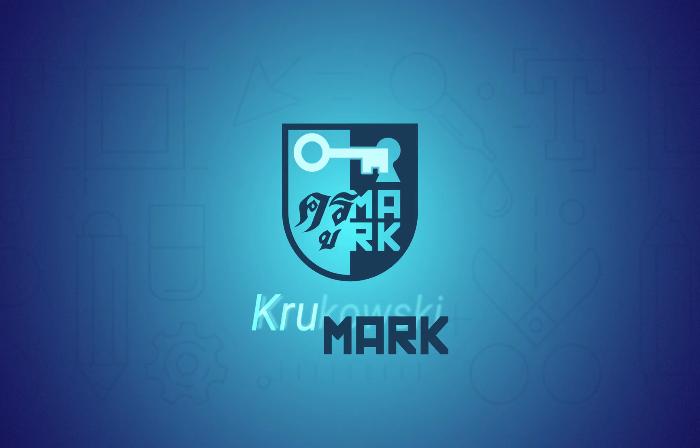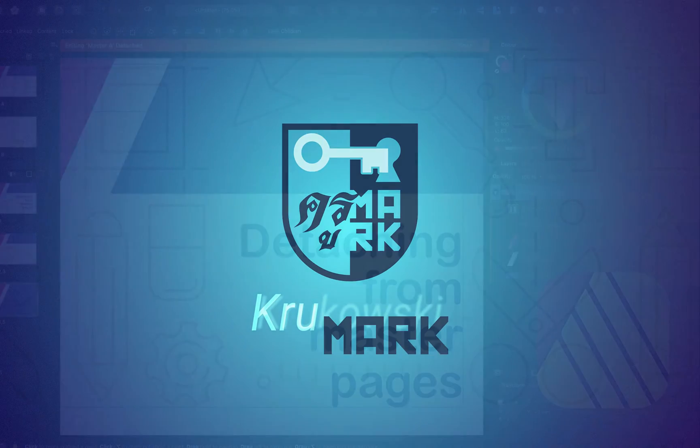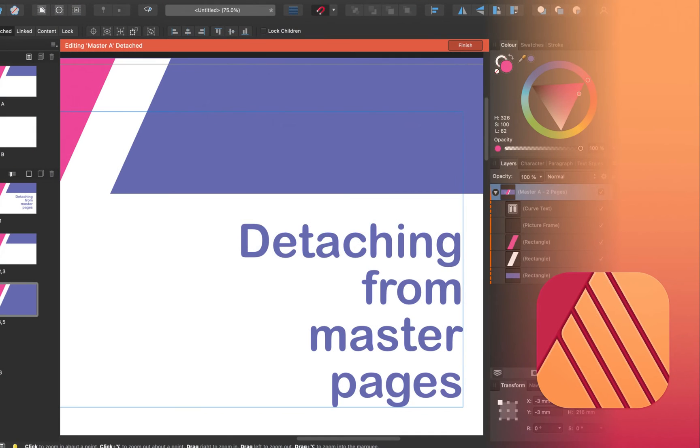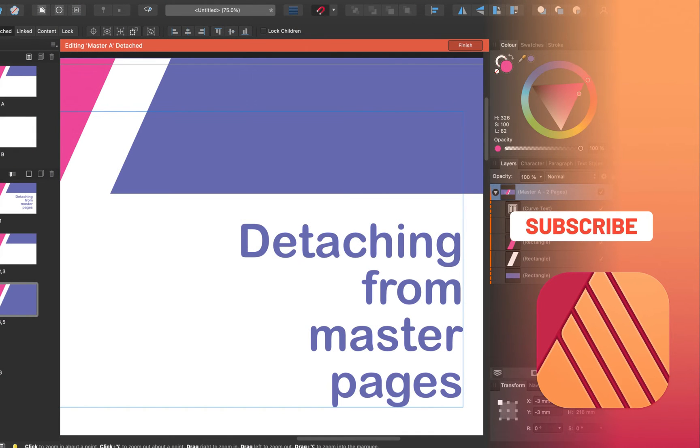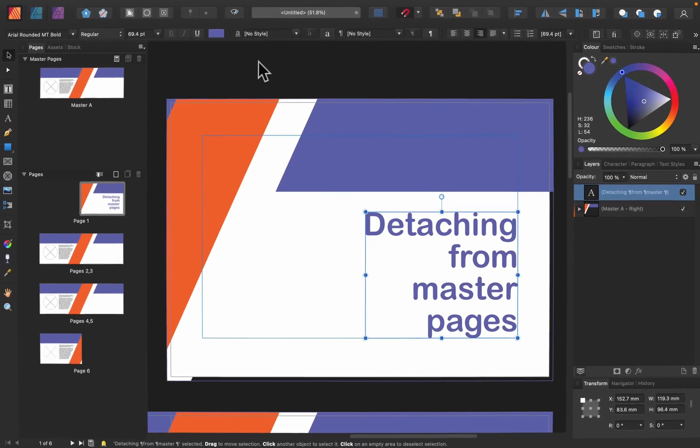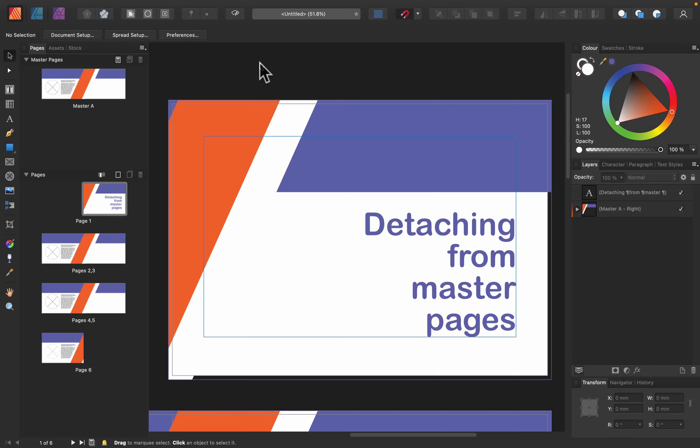Hey guys, today I'm going to show you how you can detach certain pages in your Affinity Publisher document to make changes in the layout without touching the master page. Alright, so let's get started. Here's my document.